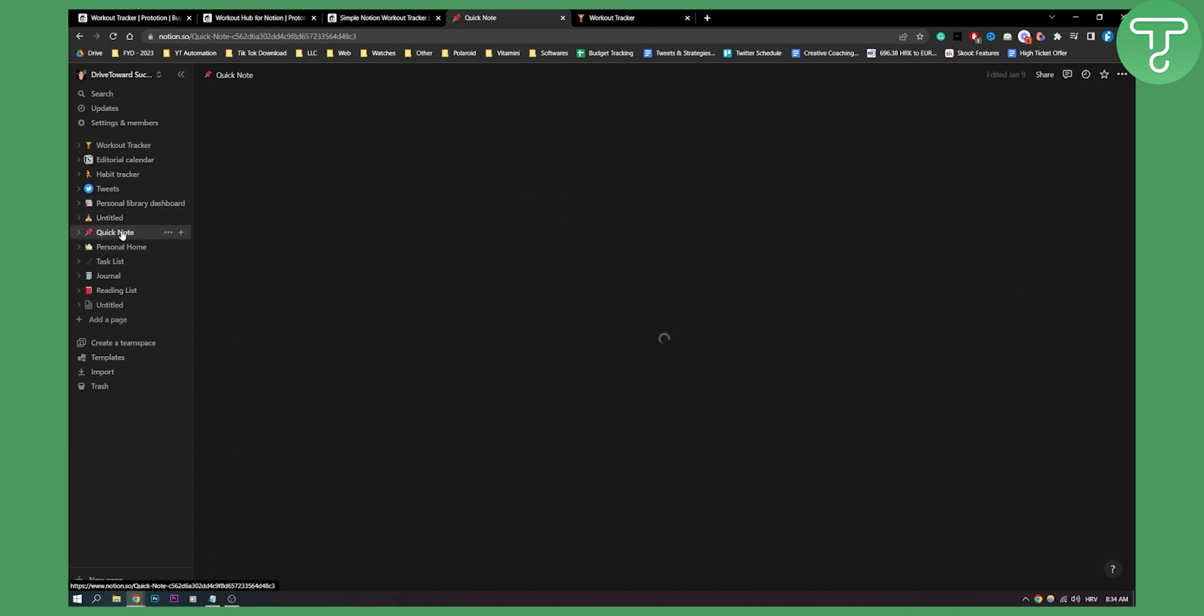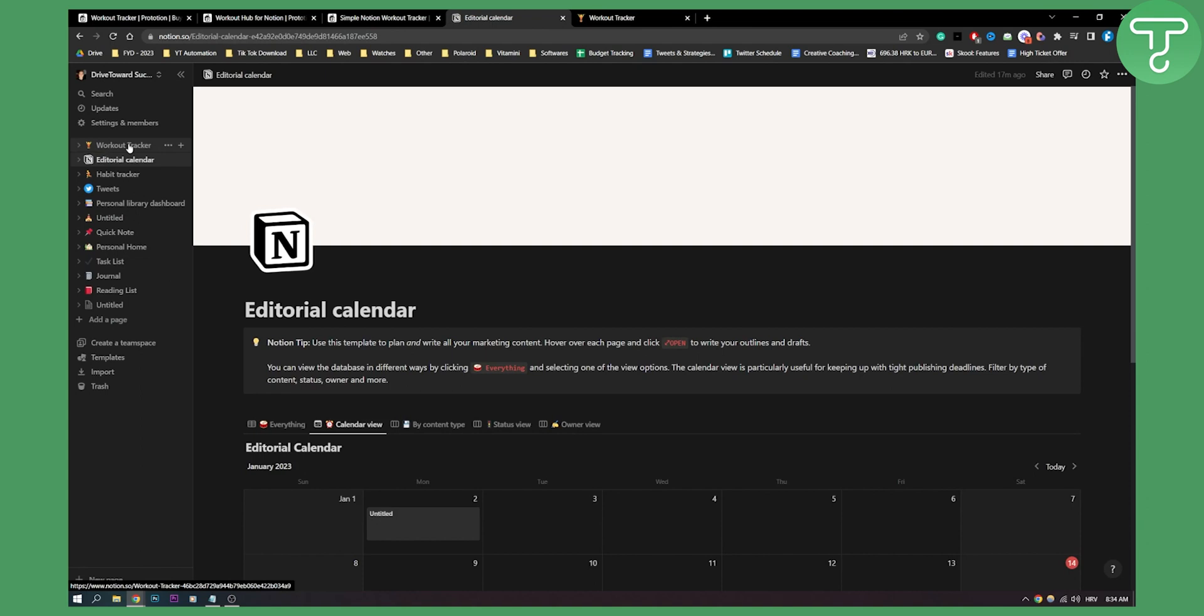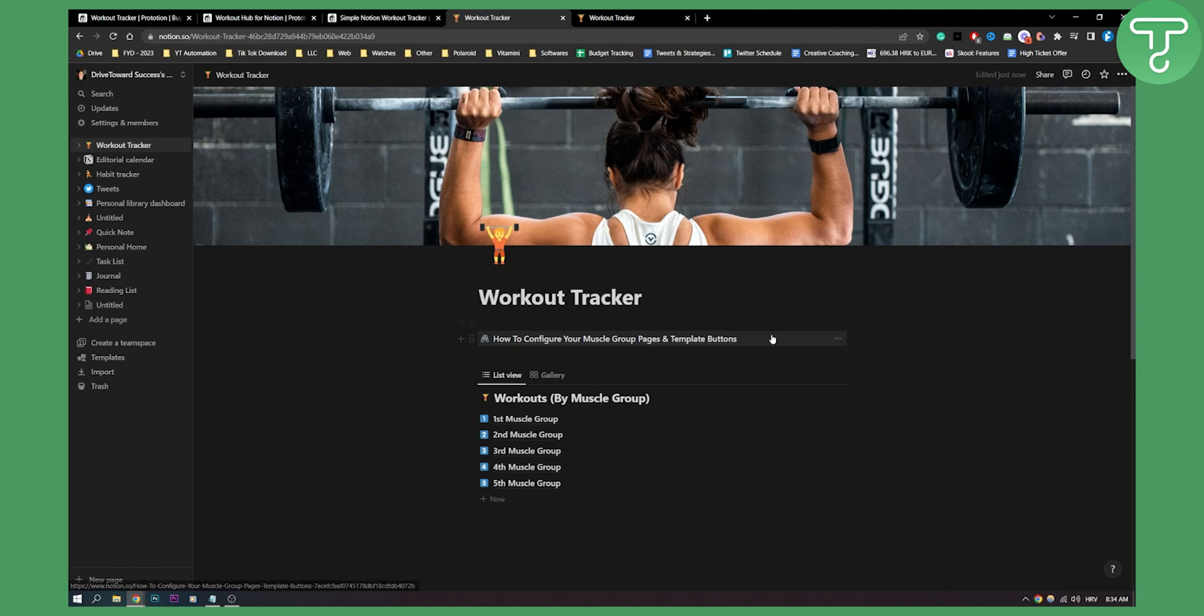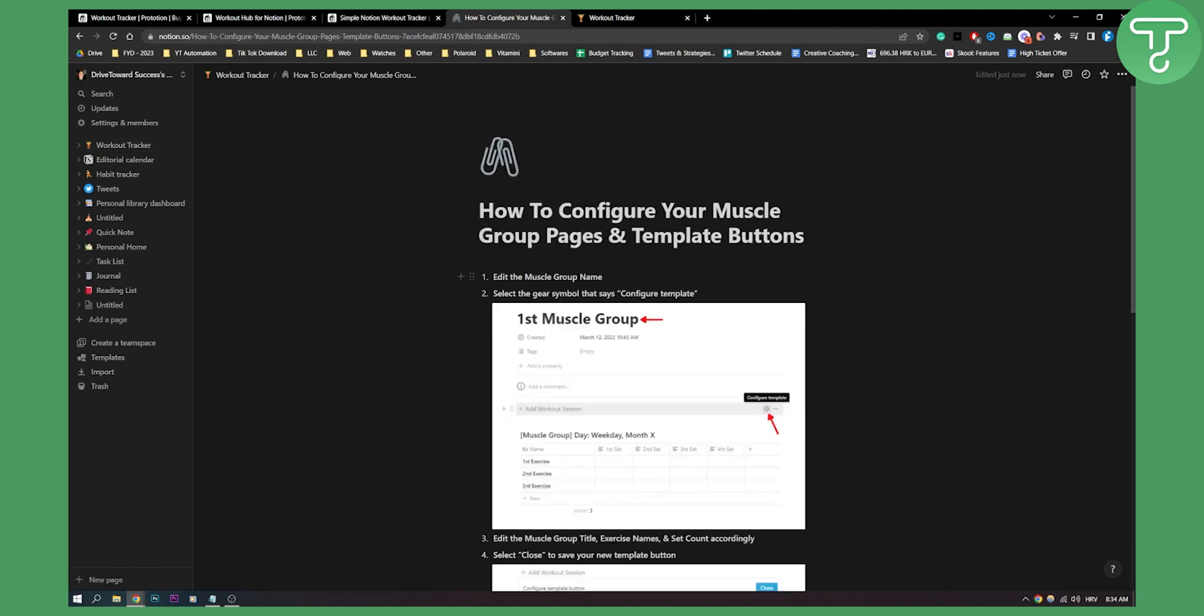We have quick note. All of these are templates that I duplicated and you can duplicate as many templates as you want. As you can see here, I can go and click on it.